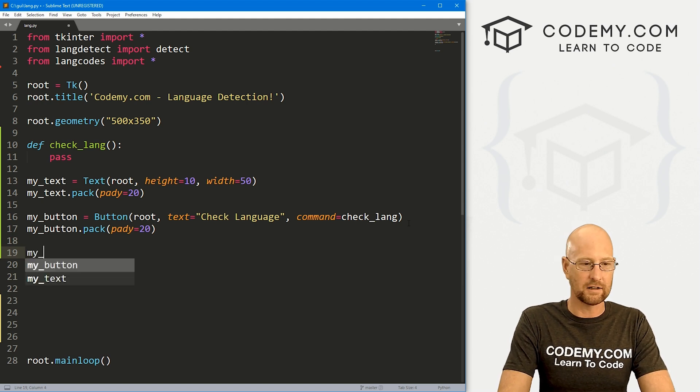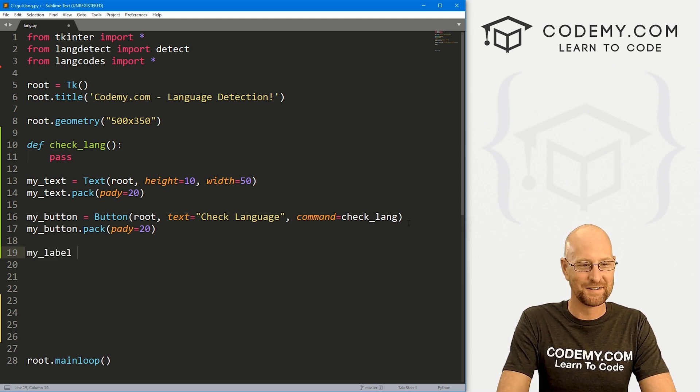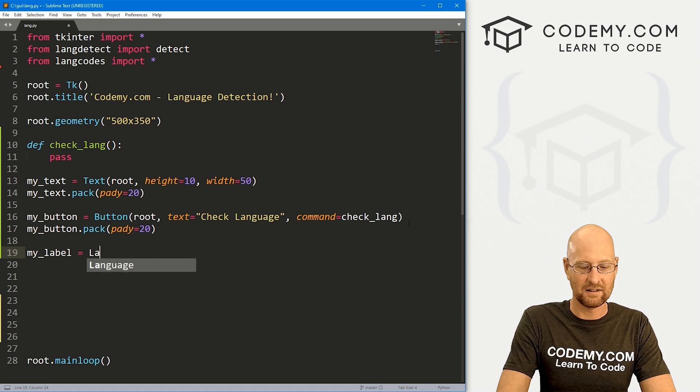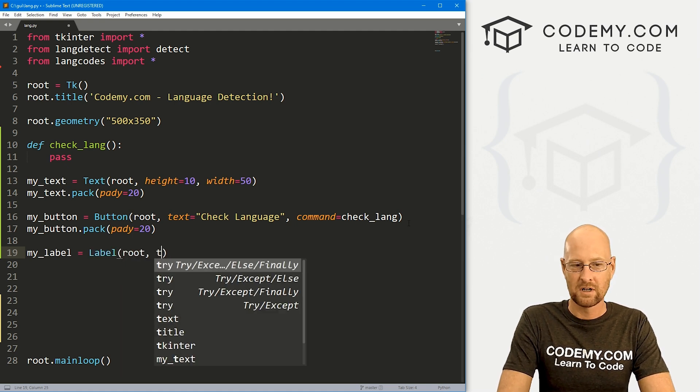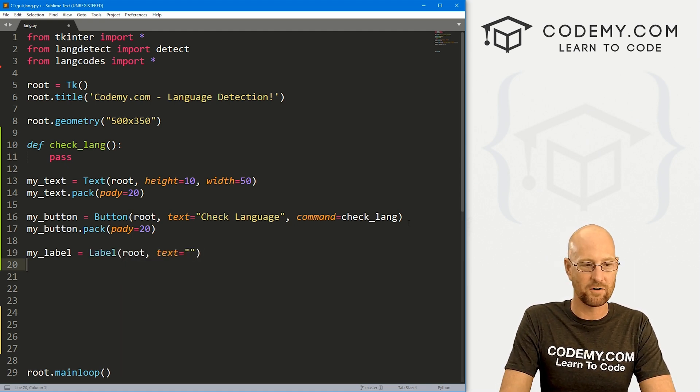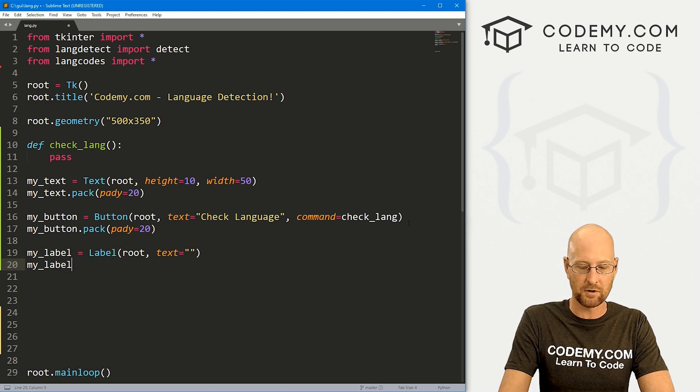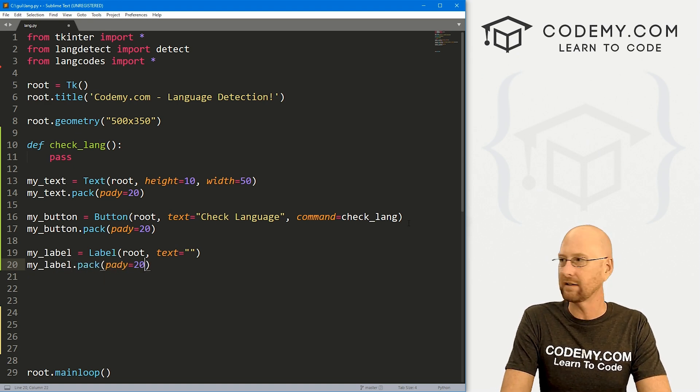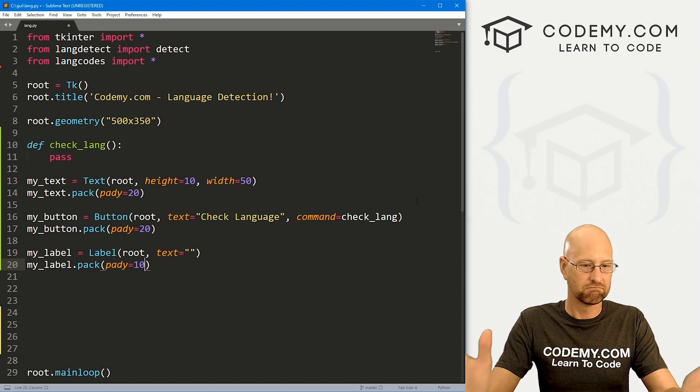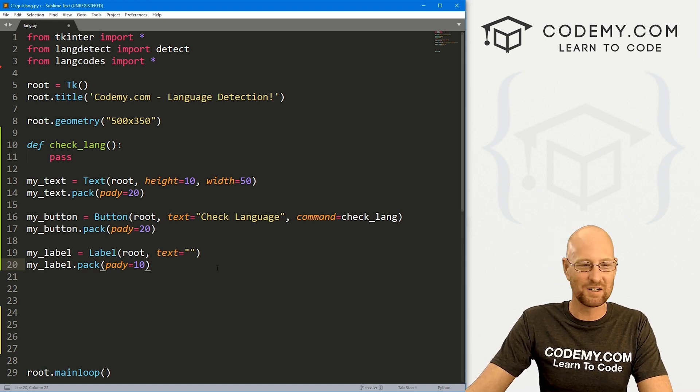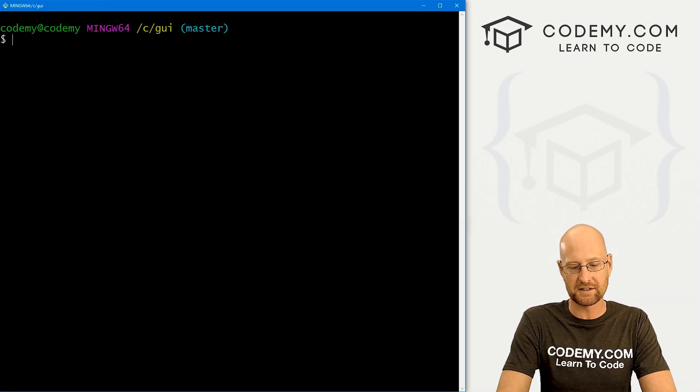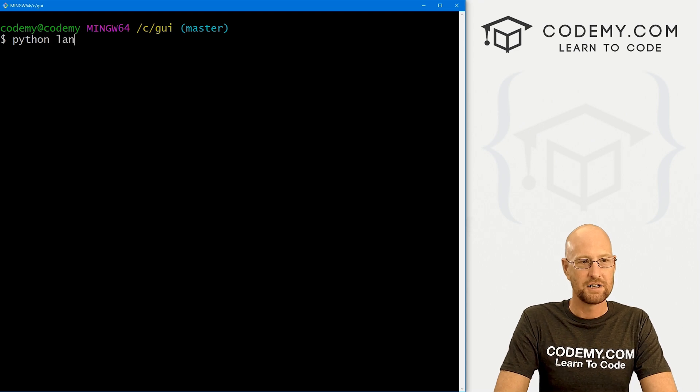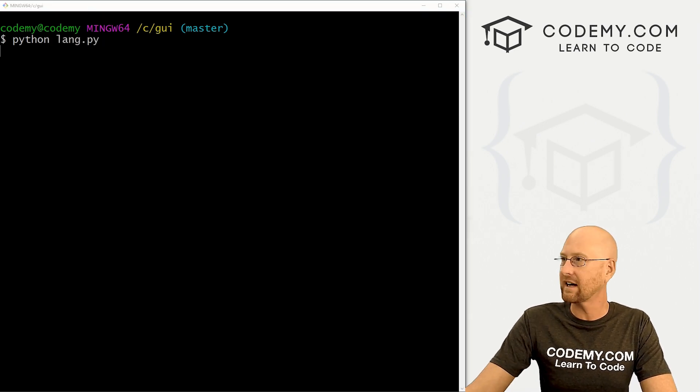And we want to come down here my_button.pack, give this a padY of 20 as well. And finally, we're going to want a label. So I'm just going to call this my_label and this is going to be a label. I want to put it in root. We want the text to say nothing for now. And then my_label.pack this guy, give it a padY of 20 or maybe 10, whatever, something like that.